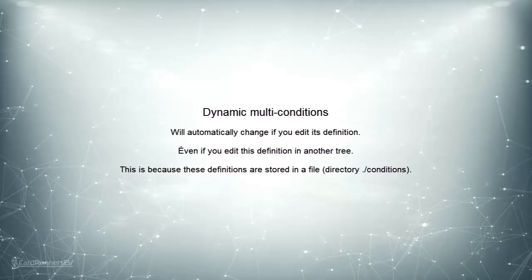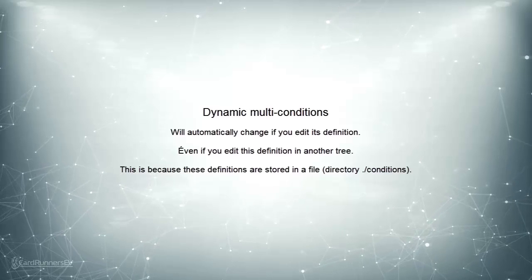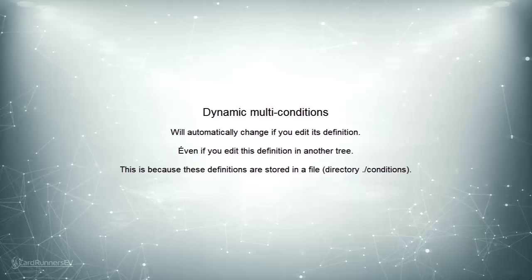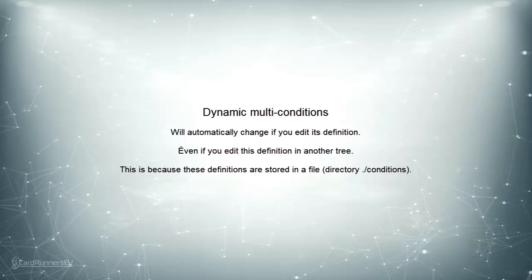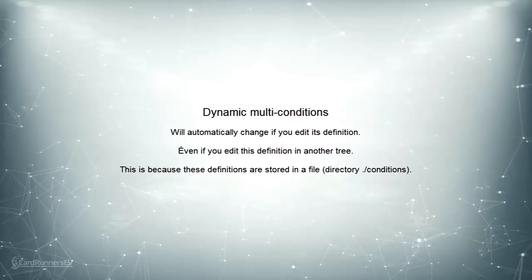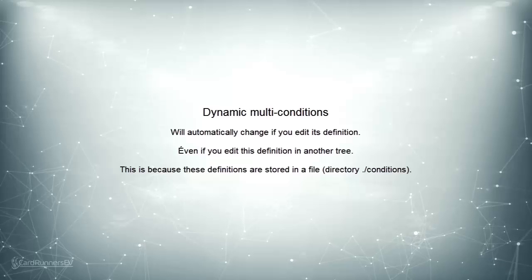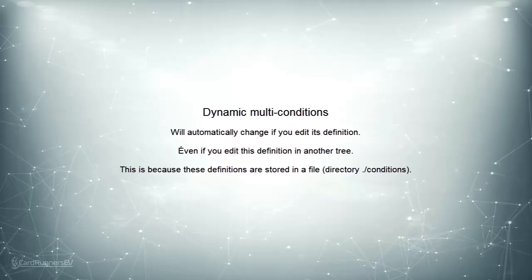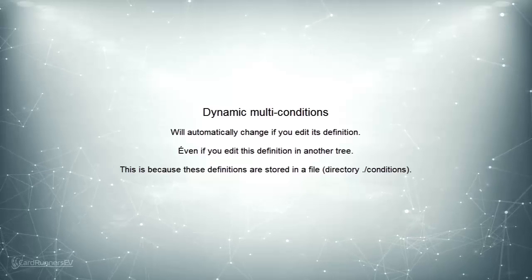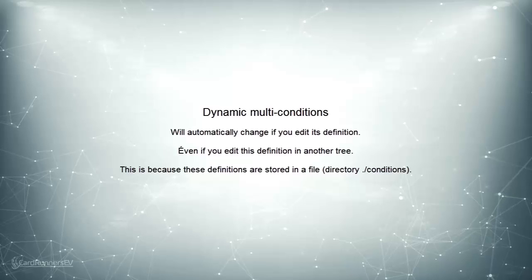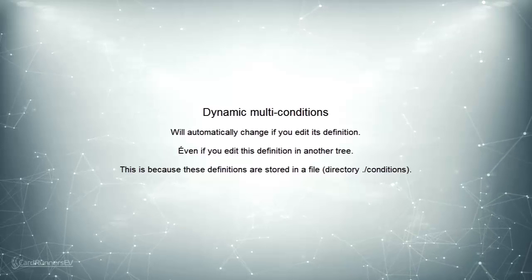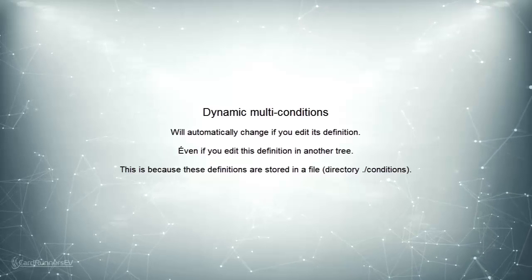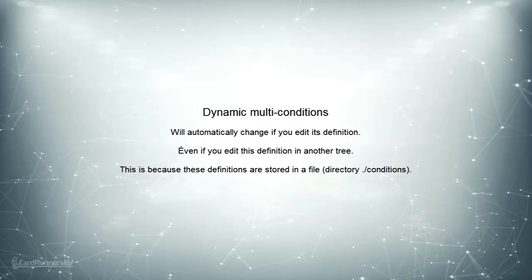A dynamic multi-condition, however, is a very special option. Namely, if you ever change the definition of what is in the multi-condition, even if you do this in another tree or at another location, then this new definition will be applied everywhere. In every location of every single file wherever you've ever used it.